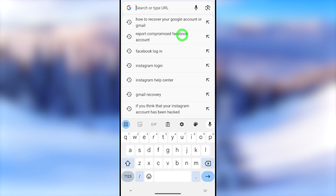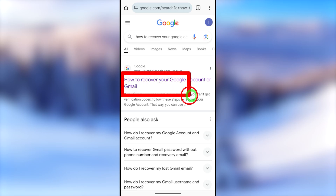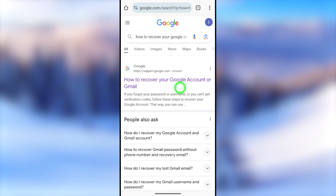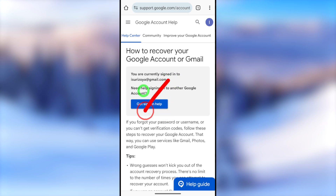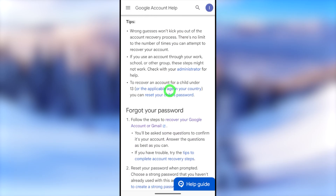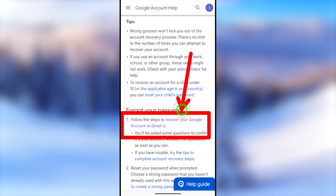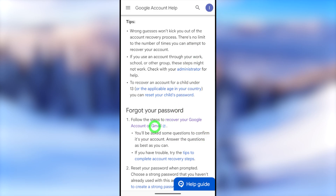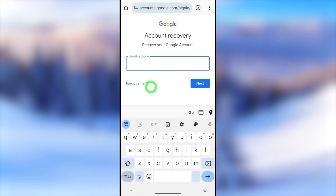Type and search 'how to recover your Google account or Gmail.' Then select the very first search result: 'Recover your Google account or Gmail.' You will be taken to this window. Here you have to ignore the help desk option, then scroll down and select the blue link 'Recover your Google account or Gmail' under 'Forgot your password.' Tap that blue link.